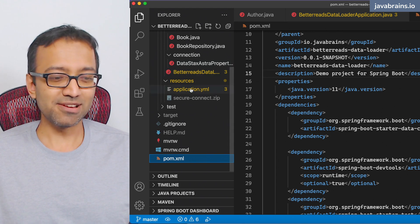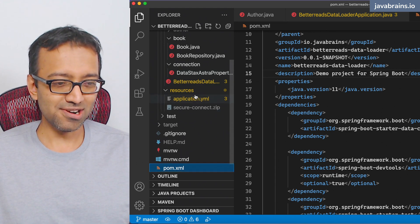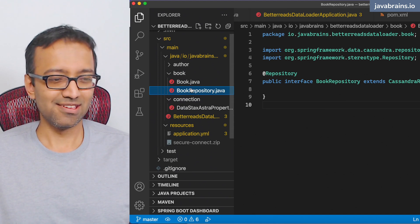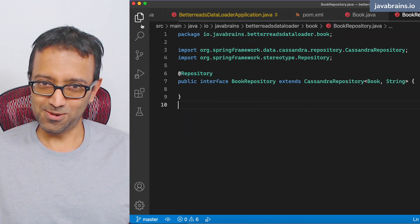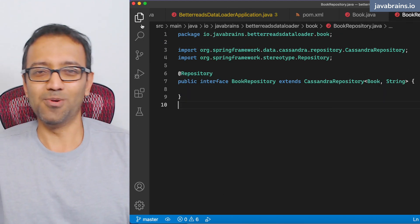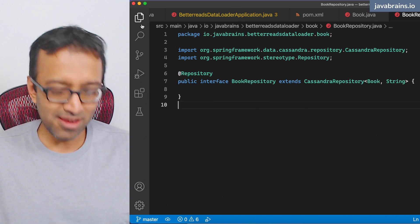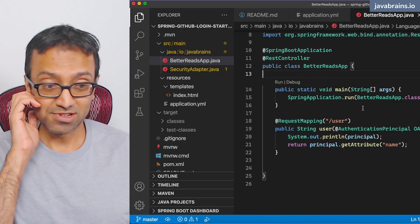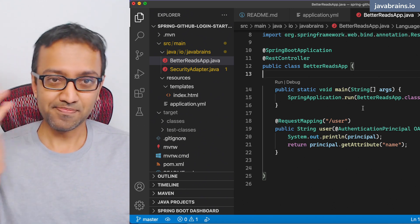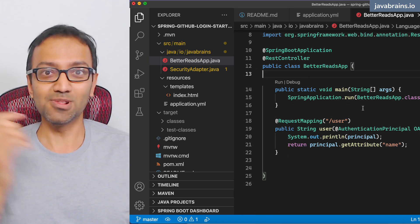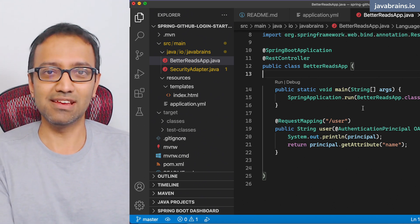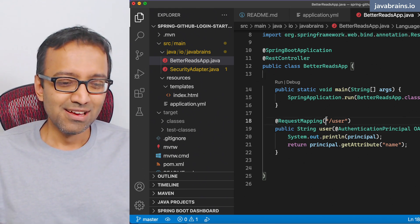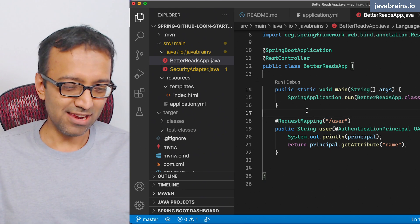The model and repository are also done. The Better Reads Data Loader has the model and repository already. So all we need to do is port all the stuff over to our new application, which is the Better Reads app, and then just write a controller which calls that and returns the value. It's fairly simple. So let's actually do that now.